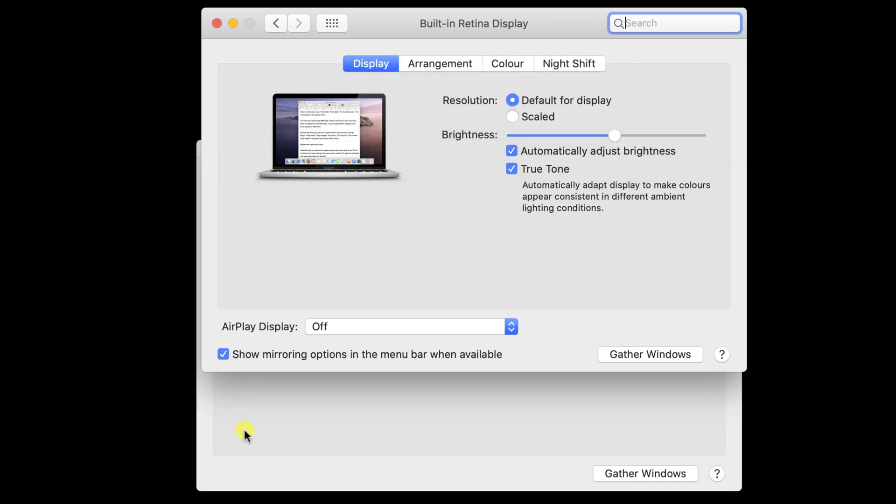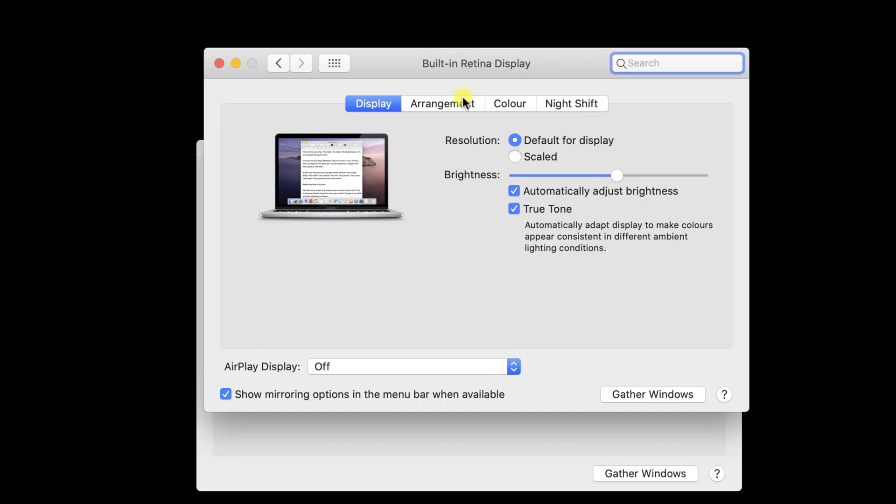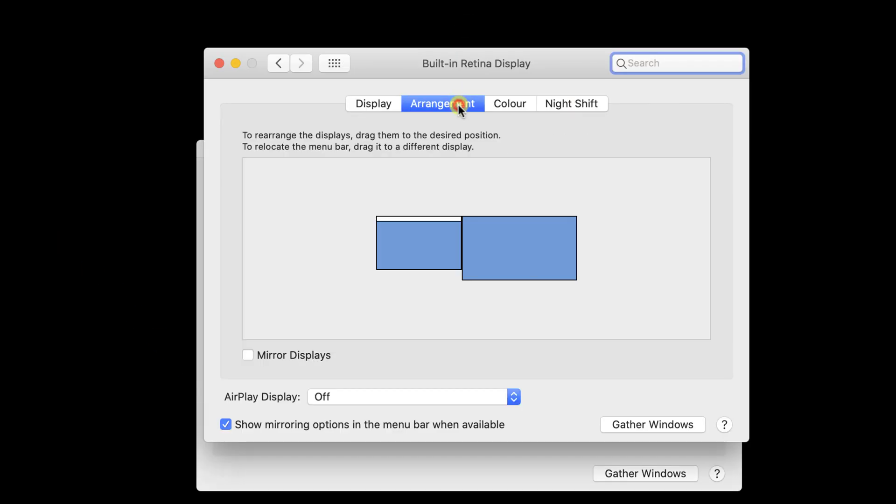Click on Arrangements. You will see here my two monitors. On the left, there is a small laptop monitor, and on the right is my big monitor.